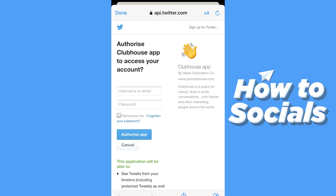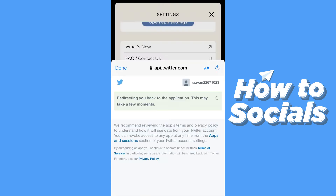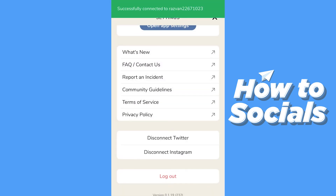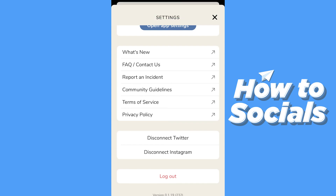It will open a pop-up tab. Enter your credentials, and right after that it connects automatically to your Twitter account. It says 'Successfully Connected.'